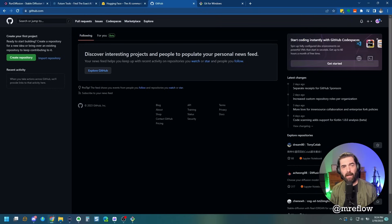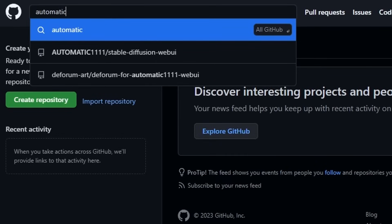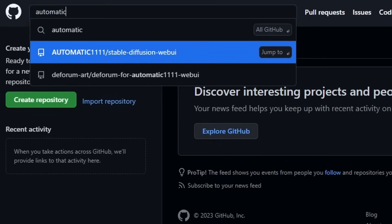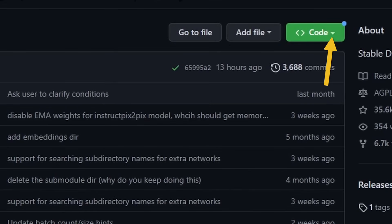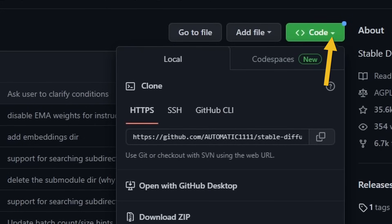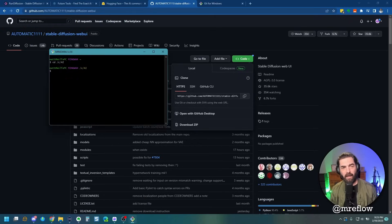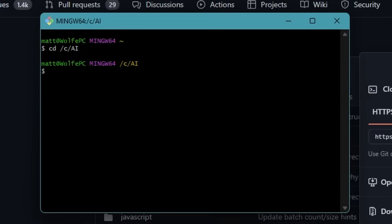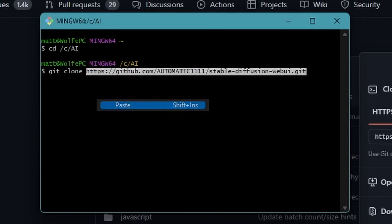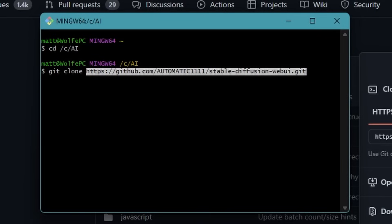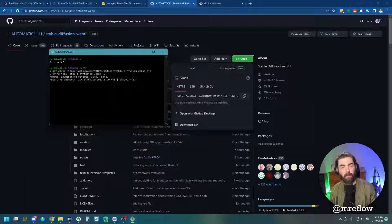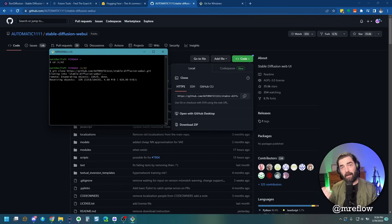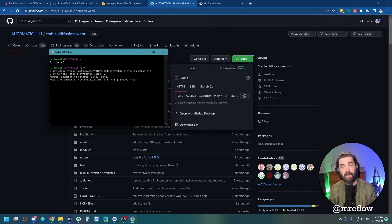Now we're going to come back over to GitHub here and we're going to search for automatic 1111. You can see that it shows automatic 1111 stable diffusion web UI. We're going to go ahead and jump to that there. And then over on this green button, we're going to click here on this arrow next to code. And then you can see a URL here. Let's go ahead and copy this URL. We're going to open up our getbash here again, and we're going to type this command get, and then we're going to type space, and then we're going to type clone, and then we're going to right click right next to this. And we're going to paste in the URL that we just copied and we're going to hit enter.